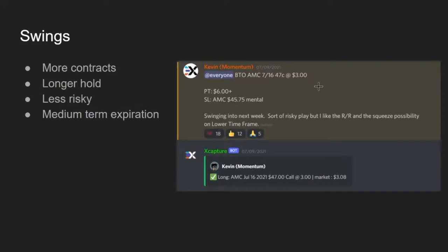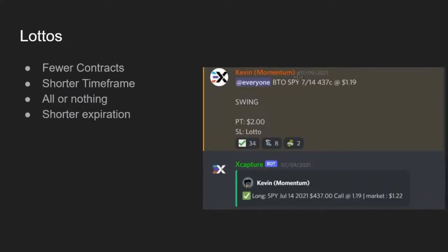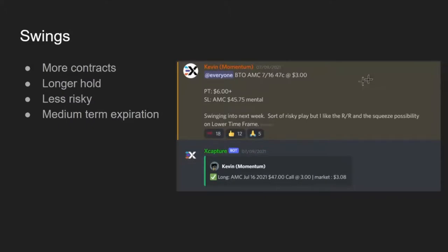You can see here with Kevin's AMC play on July 16th — he bought it on a Friday with a week to go, so he can swing it into the next week. It has a stop loss and the contract is a little more expensive compared to the SPY lotto play. You'll have more contracts, but with a stop loss you won't lose as much per trade when you stop out compared to a lotto going to zero. They're less risky and you can hold on longer because you can give the trade time to play out.